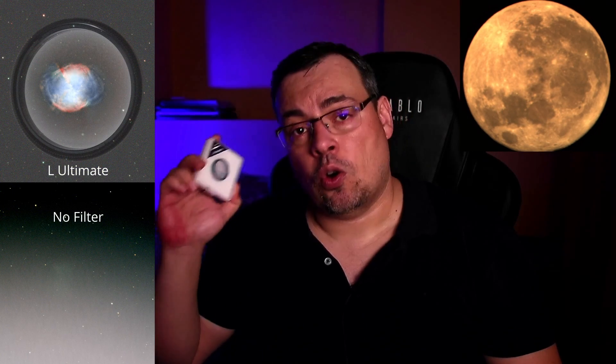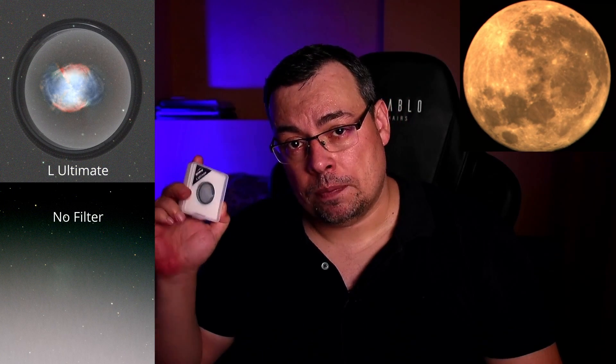Hi everyone and welcome back. Optolong sent me this filter for free to test it out and review it. I already made the review and decided to make another video to show the test that I made on the full moon and I did image two nebulas.